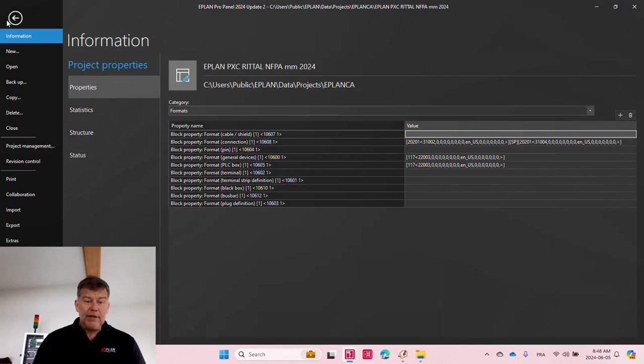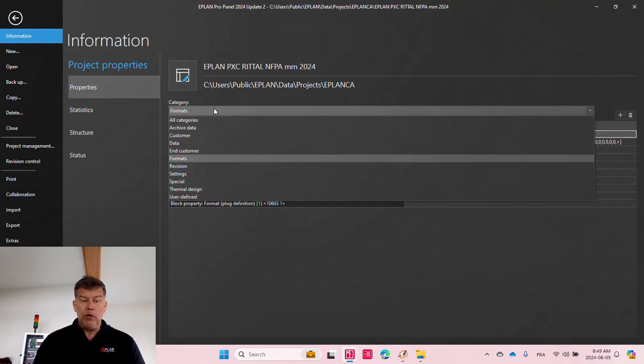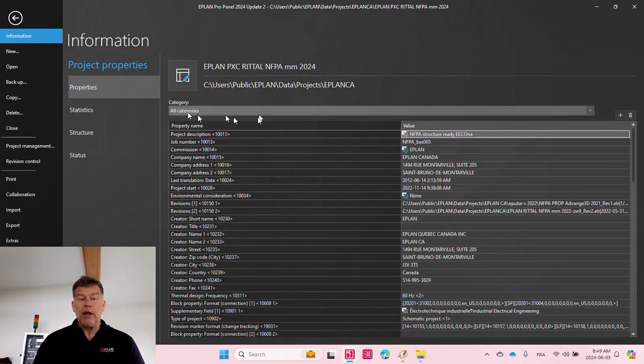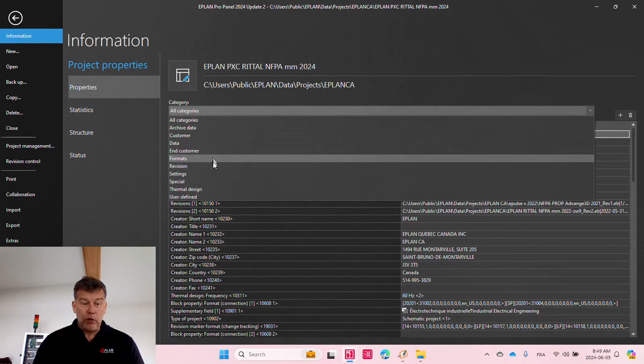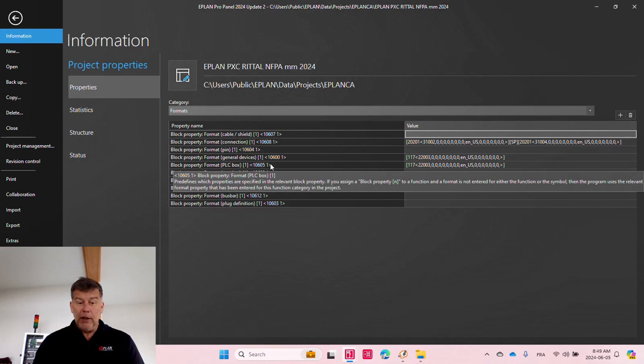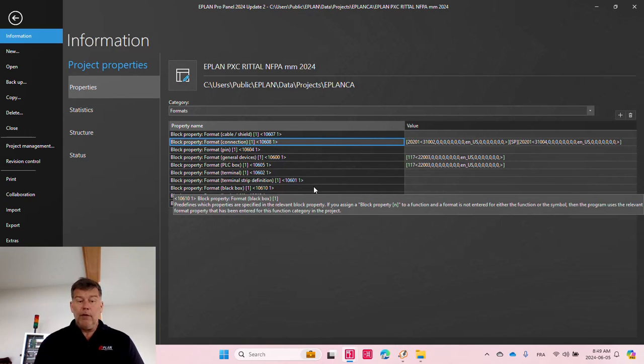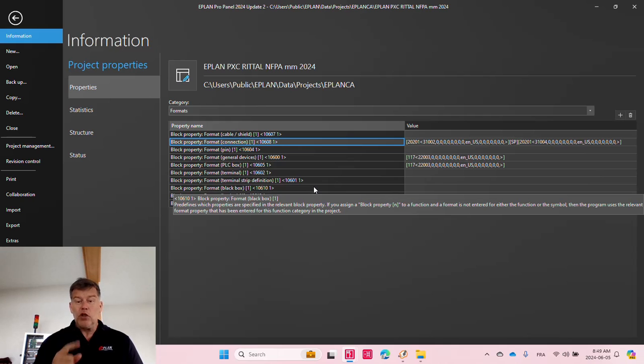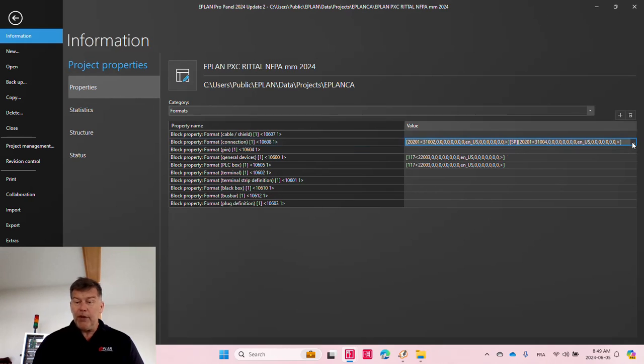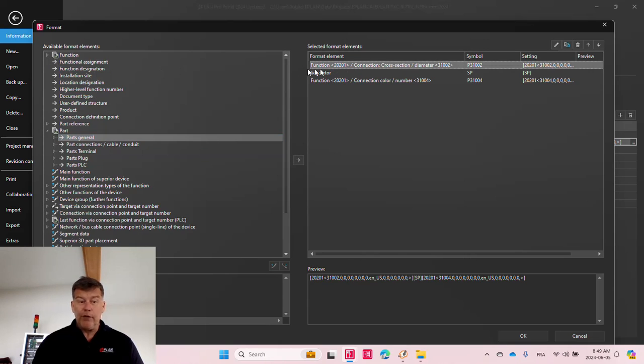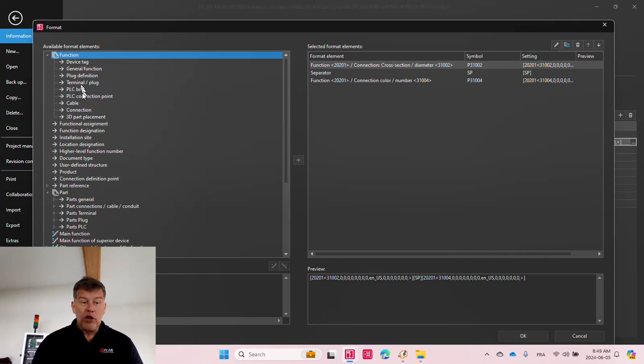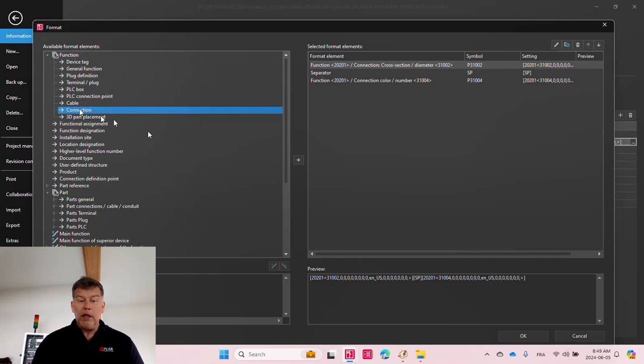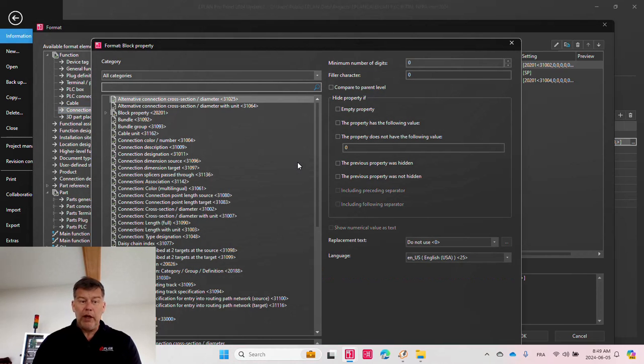So what we did is we went in here, and you can see here all categories, and I have one category, I have the format. I can see here the block property format connection number one. And this here is where I picked from the function itself, right here, the function, which is up here, the function. I picked the connection information, and I just moved over here, moved to the right.